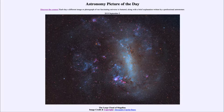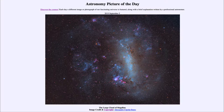One of the closer galaxies to our Milky Way, only 160,000 light years away, which means we see it not as it is today but as it was 160,000 years ago. Galaxy-wise, that's very close.